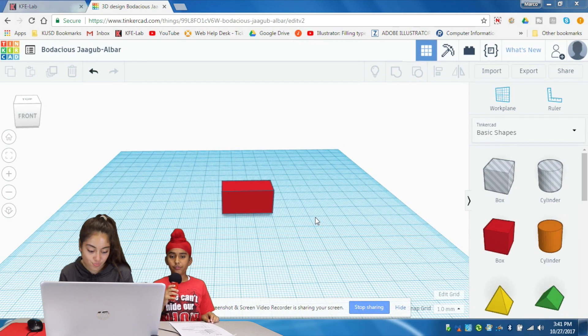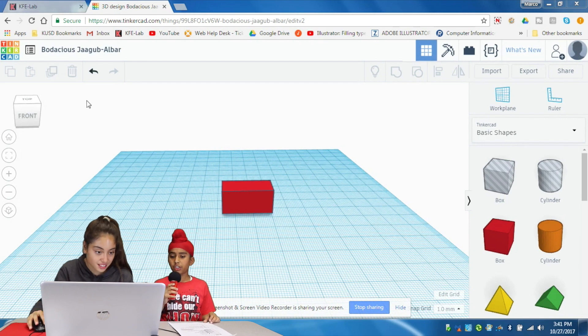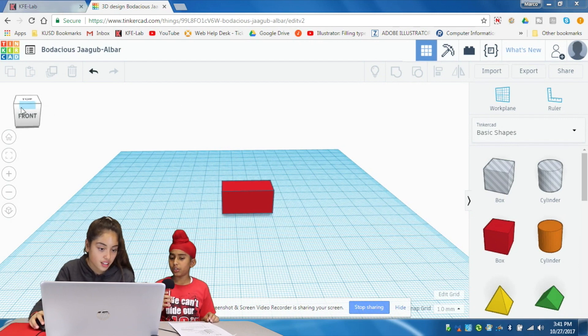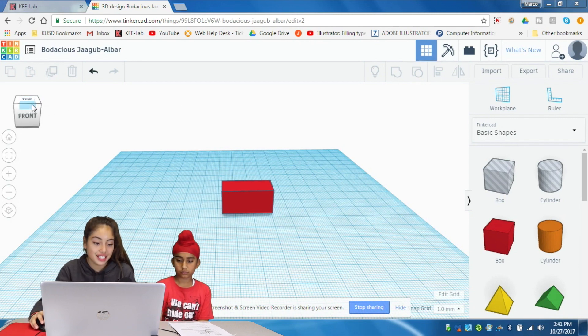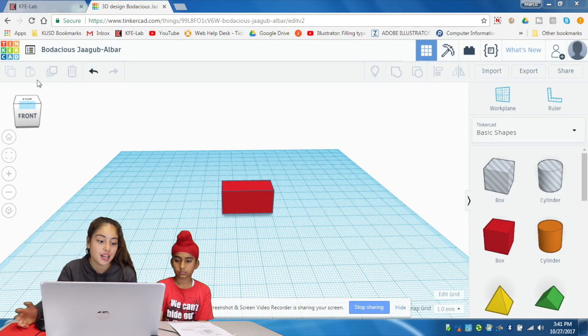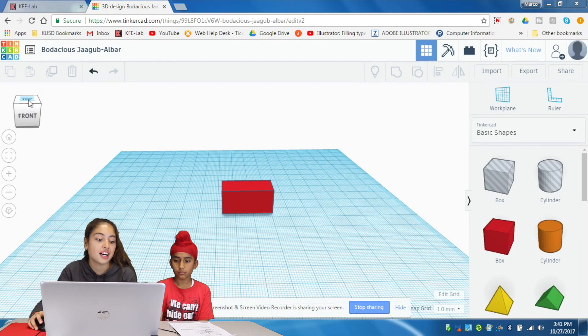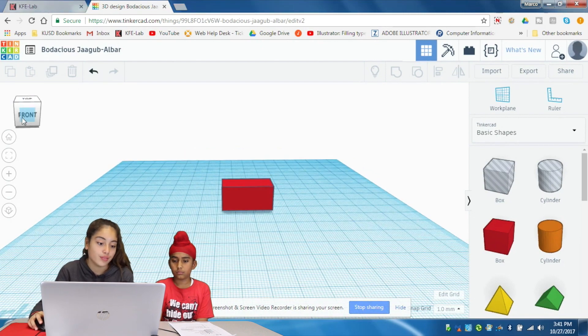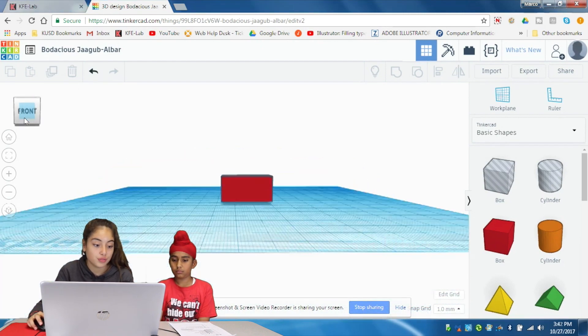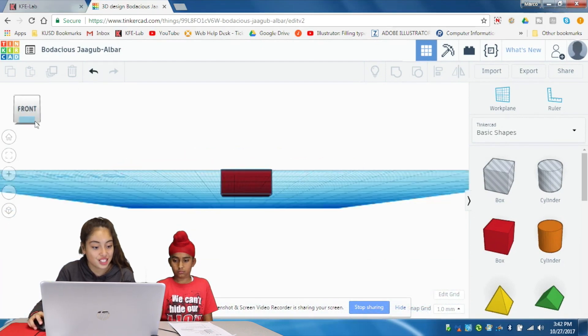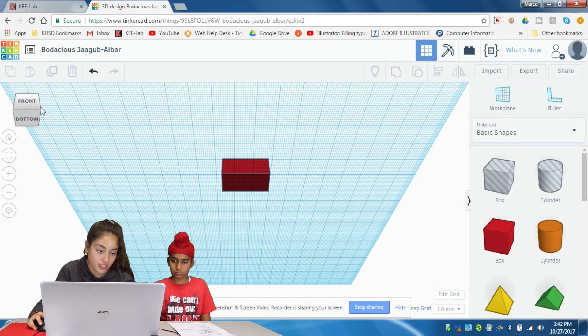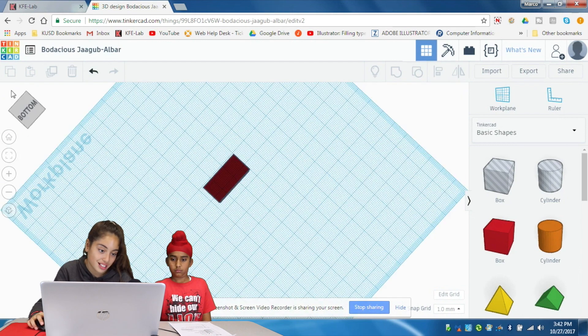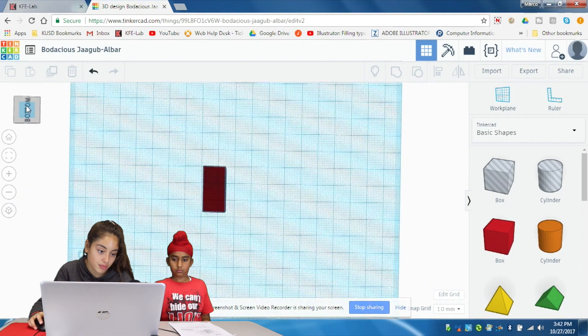What's the view cube on Tinkercad? The view cube on the Tinkercad program lets you go to any view you want. The bottom view, the right view, the front view, the bottom.